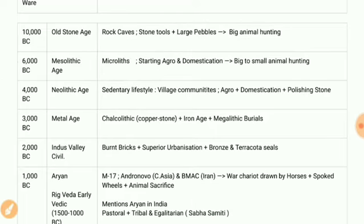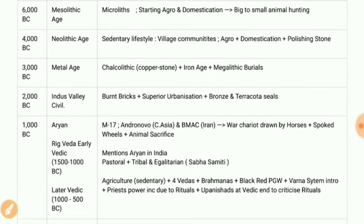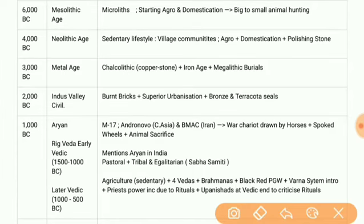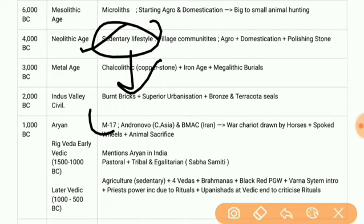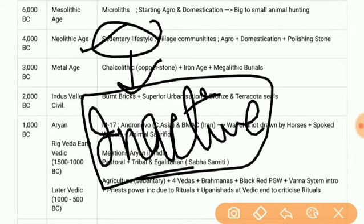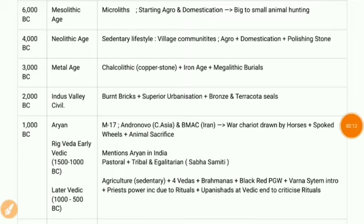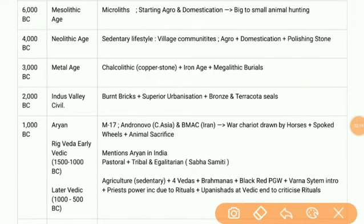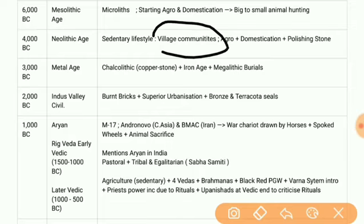Then we have the Neolithic Age. In this period they used a sedentary lifestyle. In the Neolithic Age we also found village communities, agriculture, and domestication of animals. Polished stone tools were found.